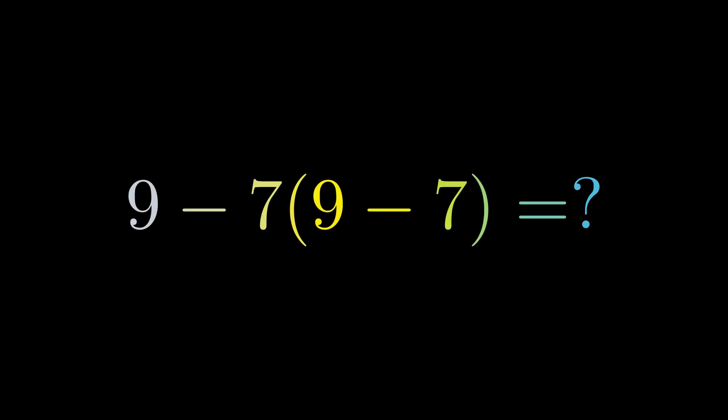Can you solve this in 5 seconds? 9 minus 7 times the quantity 9 minus 7. Pause if you want to try it yourself, because what you're about to see might shock you.